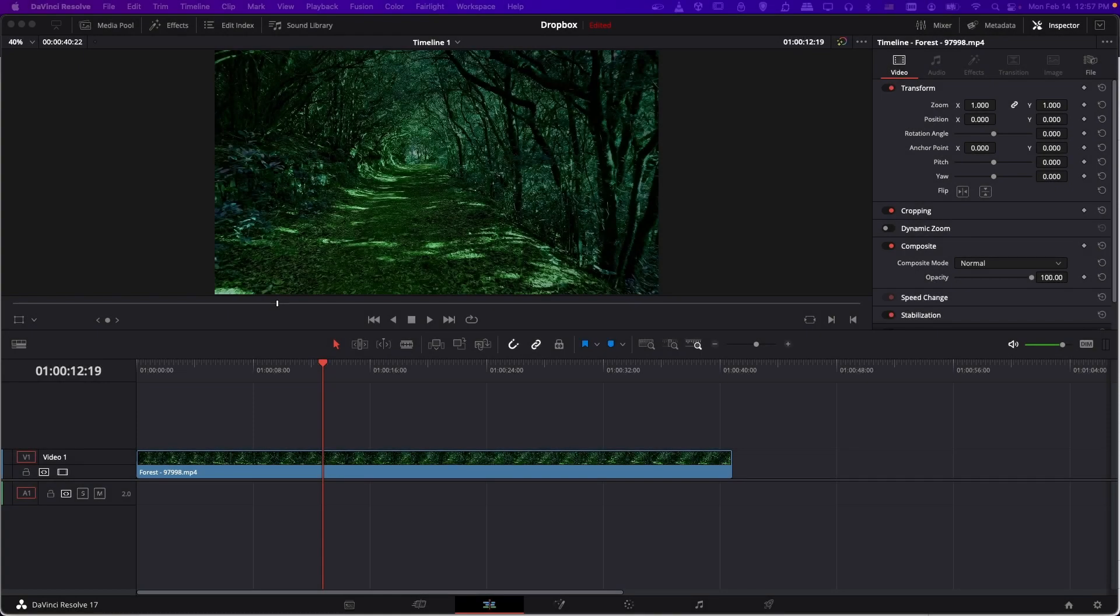Hello everybody, Chris here, and in this video I want to show you how when you export your video you can have it immediately upload to the cloud in the form of Dropbox as soon as your video is done exporting.